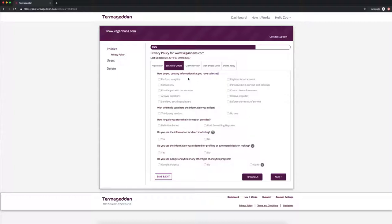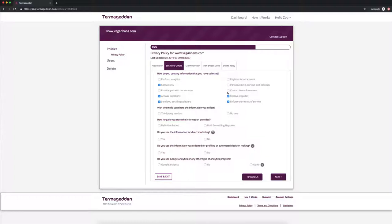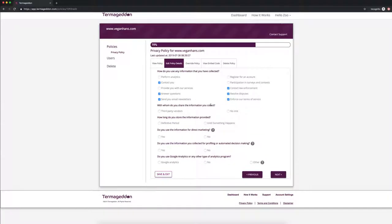How do you use any of the information that we have collected? Contact you, answer your questions, send you email newsletters, enforce our terms of service. You always want to click that because you can't enforce the terms of service if you can't use that person's data to contact them saying that they breached your terms of service. Resolve disputes and contact law enforcement in case of fraud and something like that.